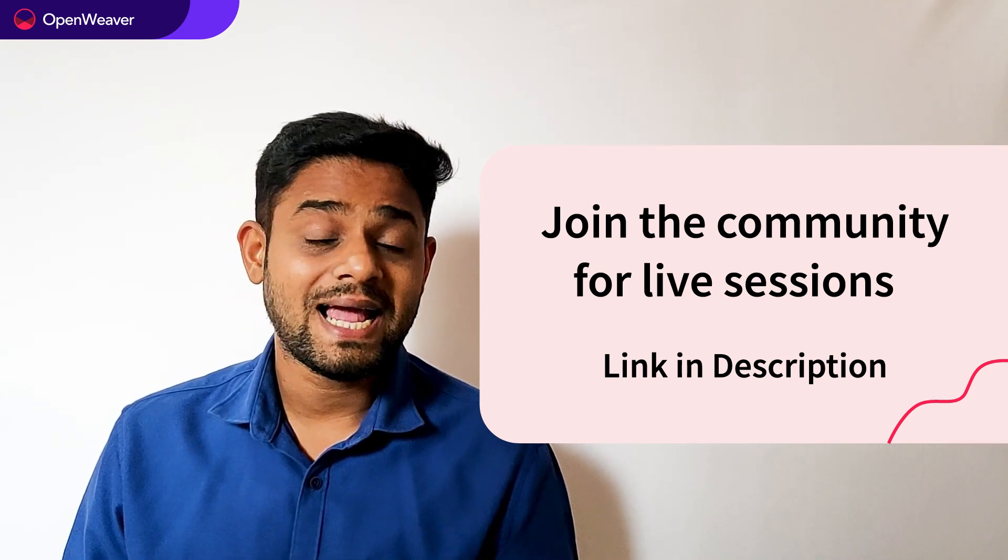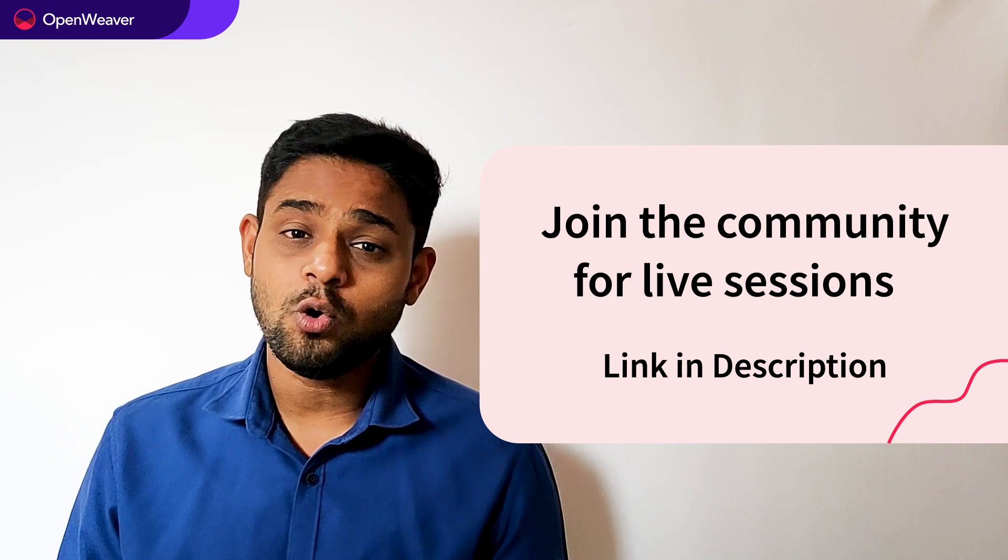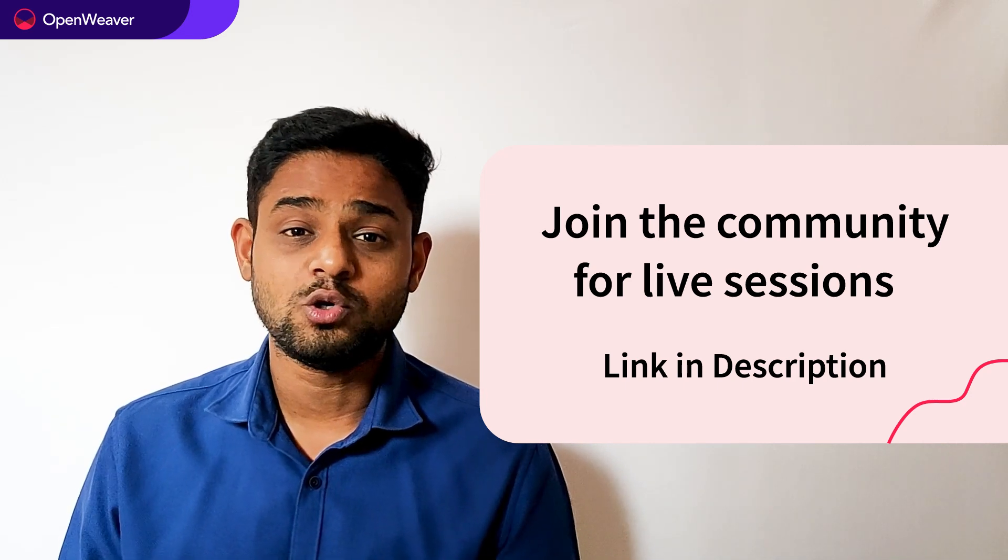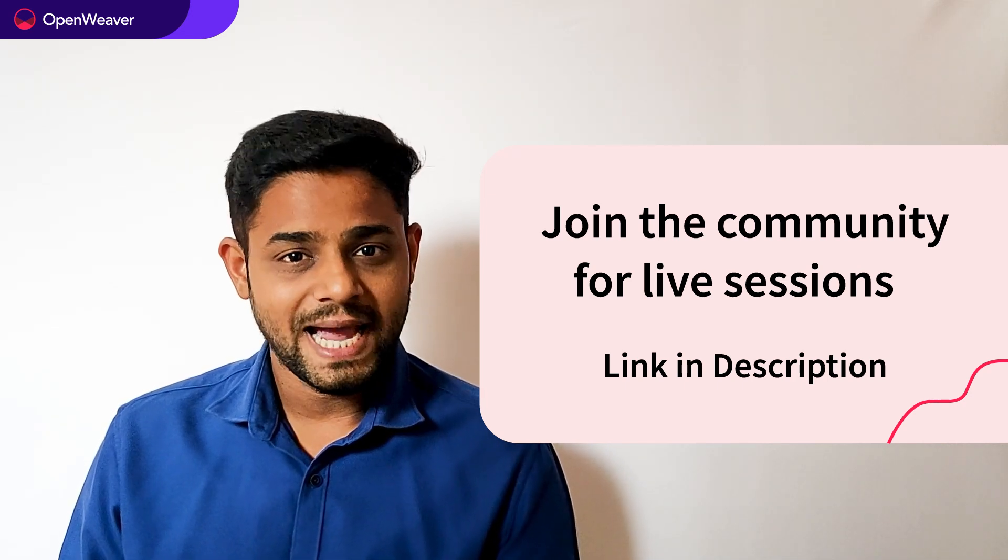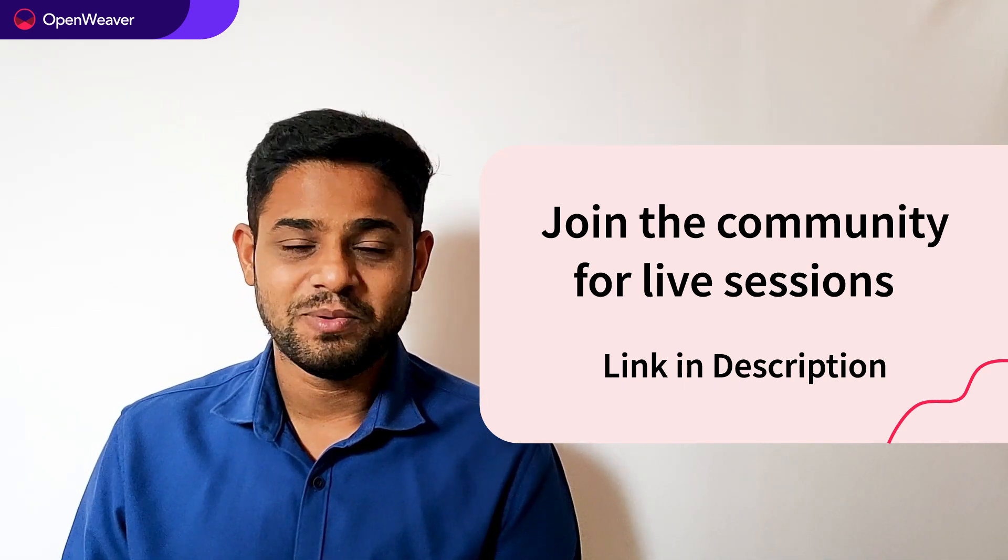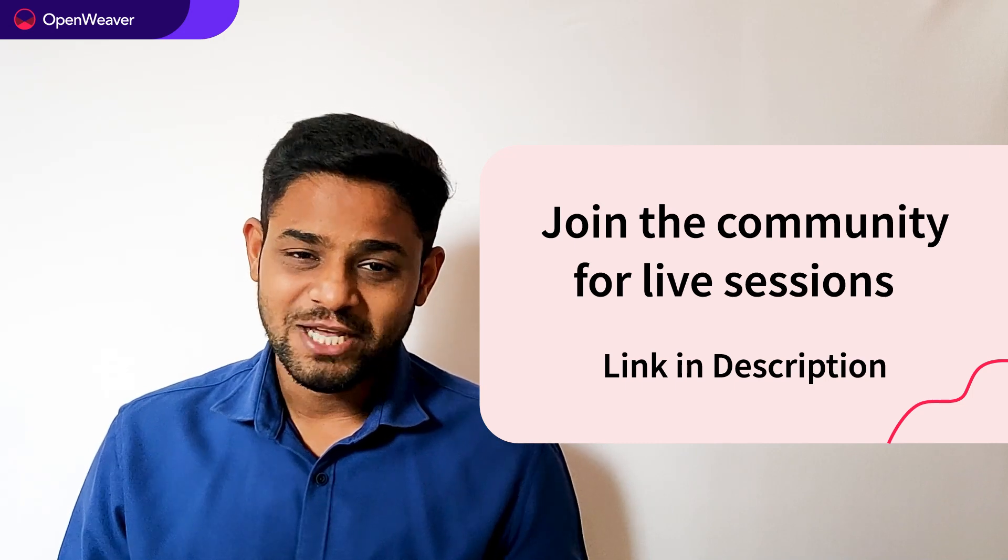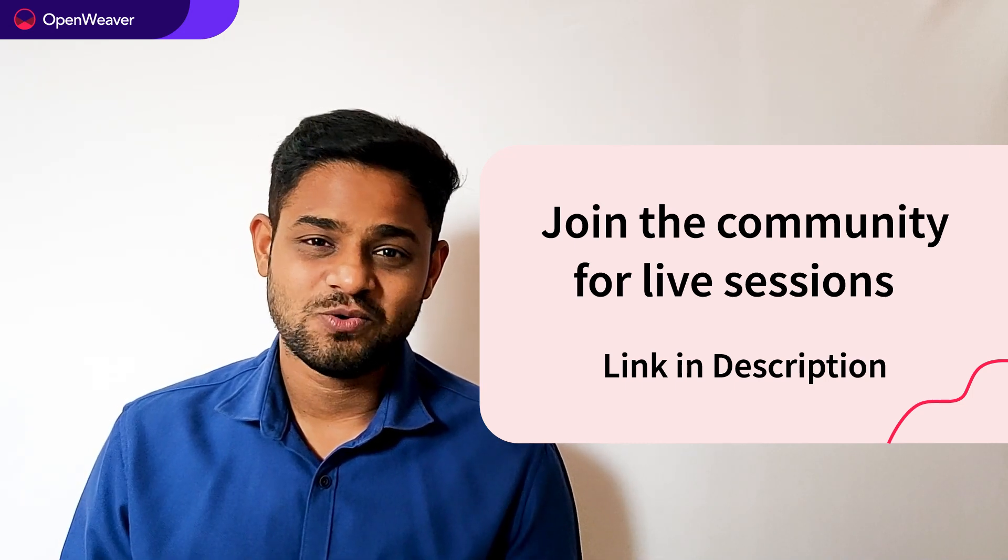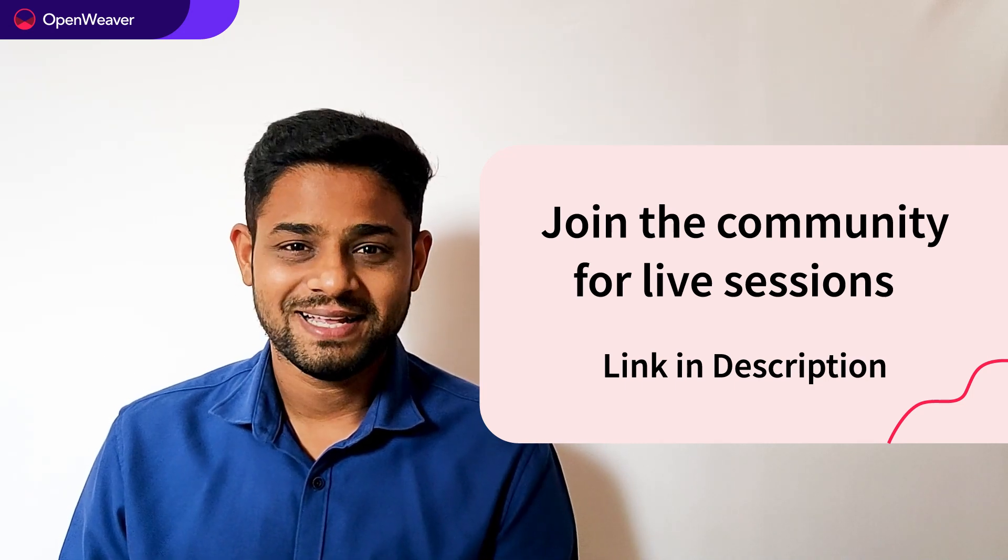Hit that subscribe button and join us at the OpenWeaver community of developers to learn more and build many more incredible projects. Thank you for watching this session. Till the next one. Bye-bye.